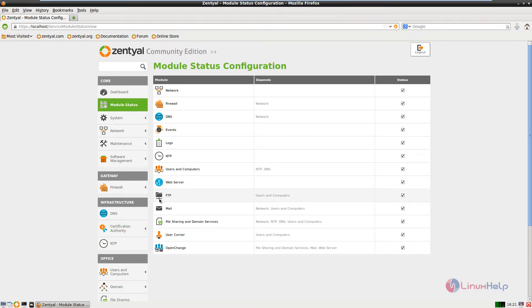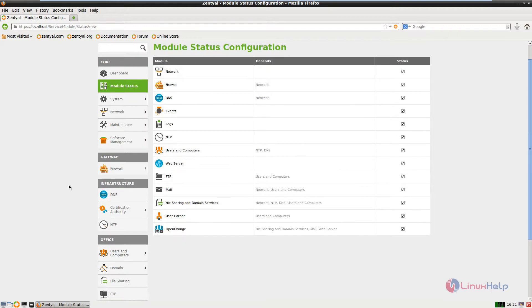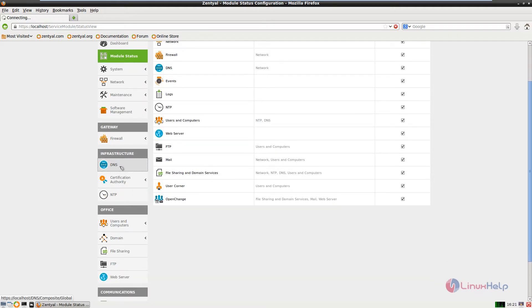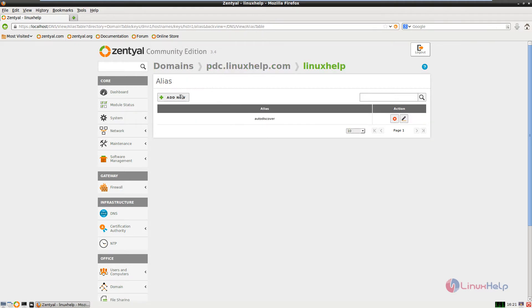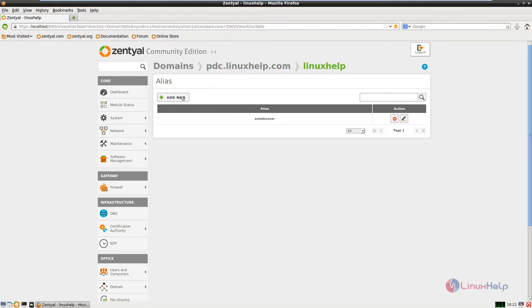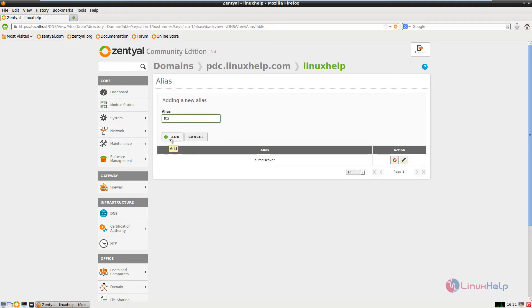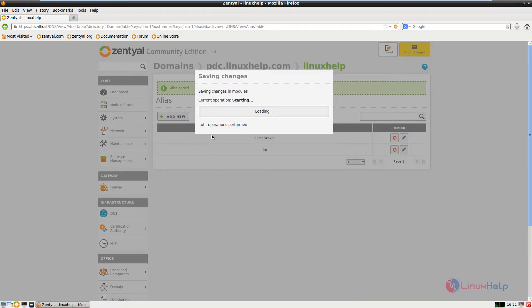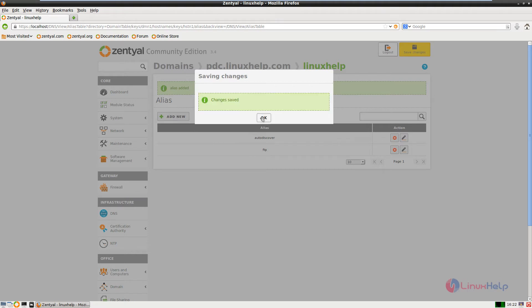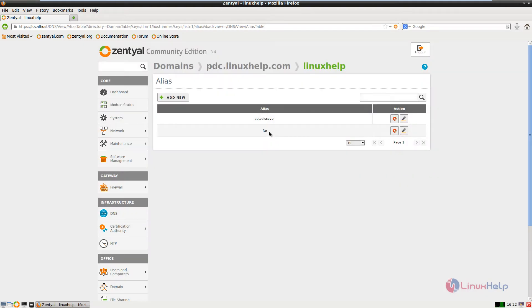Now we need to add the DNS canonical name for the domain. Go to the DNS module and in the hostname, give configure. Give configure in the alias and add a new alias. Click add new, enter the alias name, and click add. Give save changes and save. Now give ok. The alias name is added.